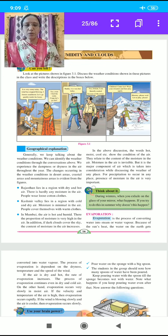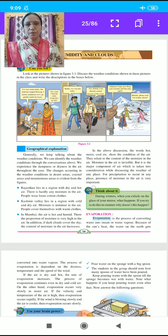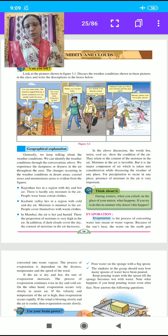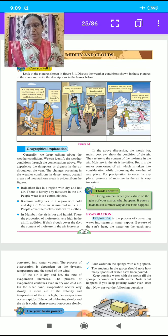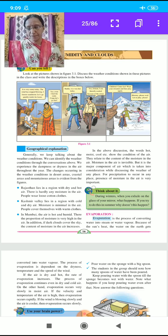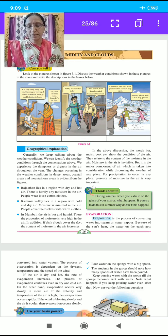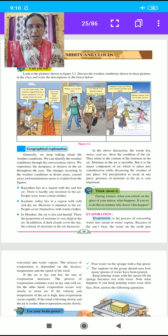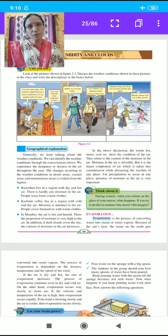Look at the picture shown in figure 3.1. Discuss the weather condition shown in this picture in the class and write a description in the boxes below. You see here three pictures of different types of climate. In the first picture, set in Rajasthan: 'It's very sunny today. The wind has stopped flowing. I foresee a sandstorm — let's go quickly inside the house. Yes, I feel the same. Come, let's go fast.'